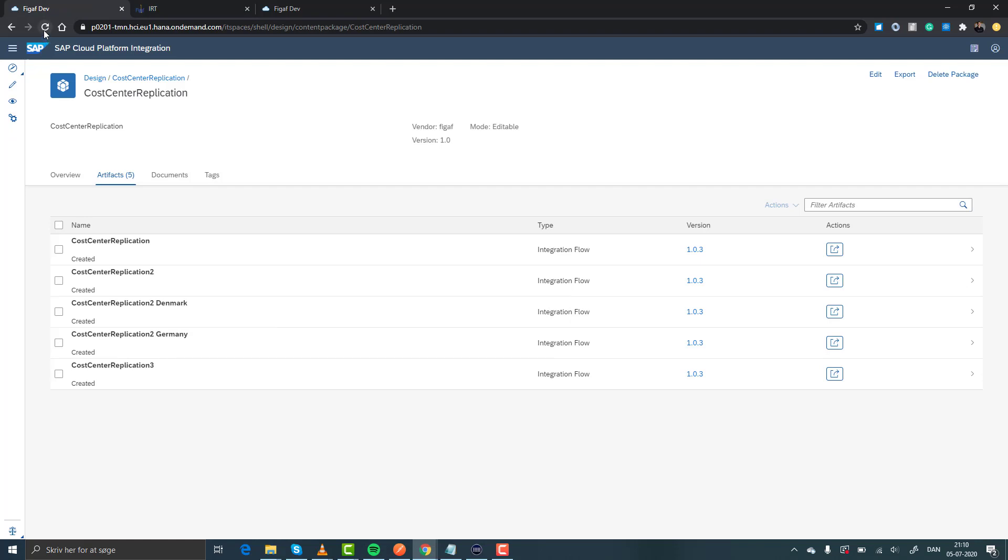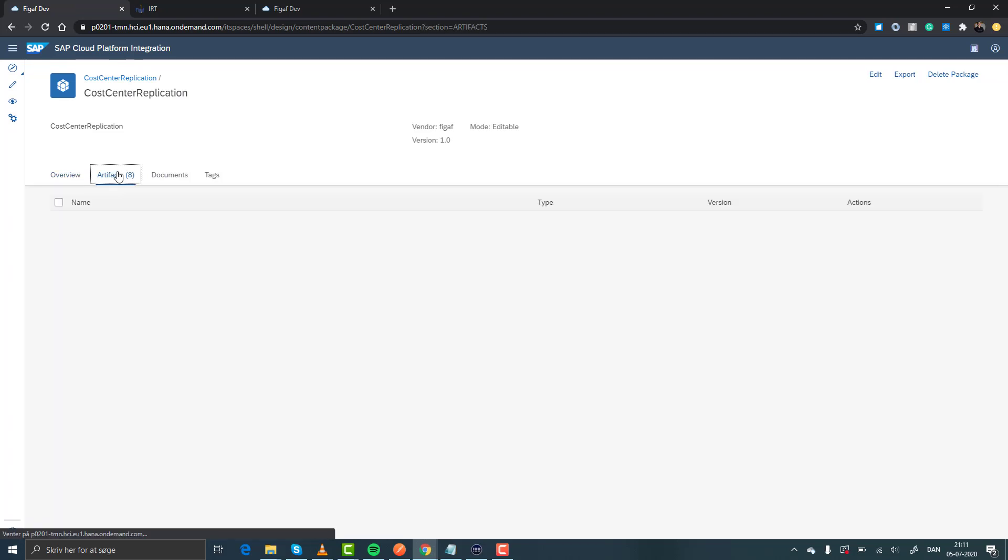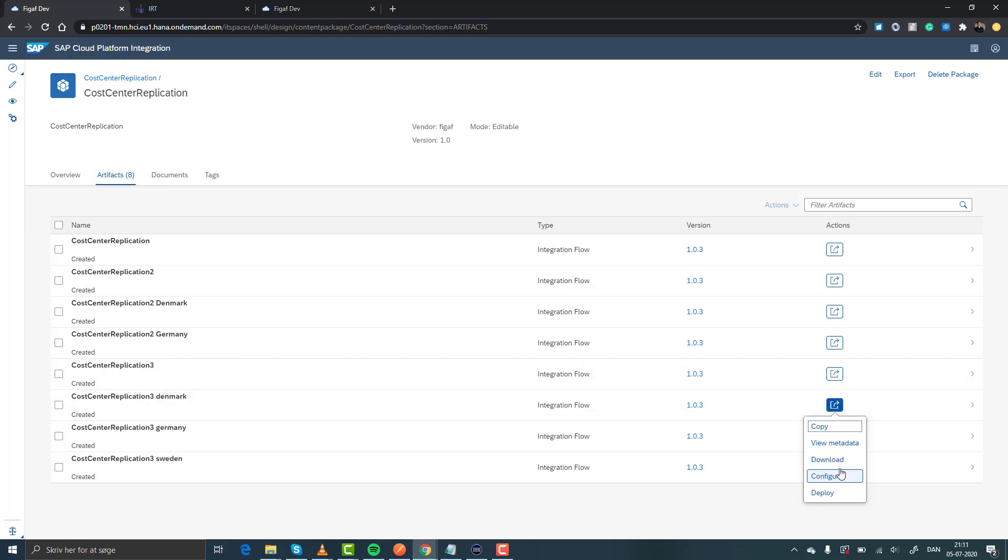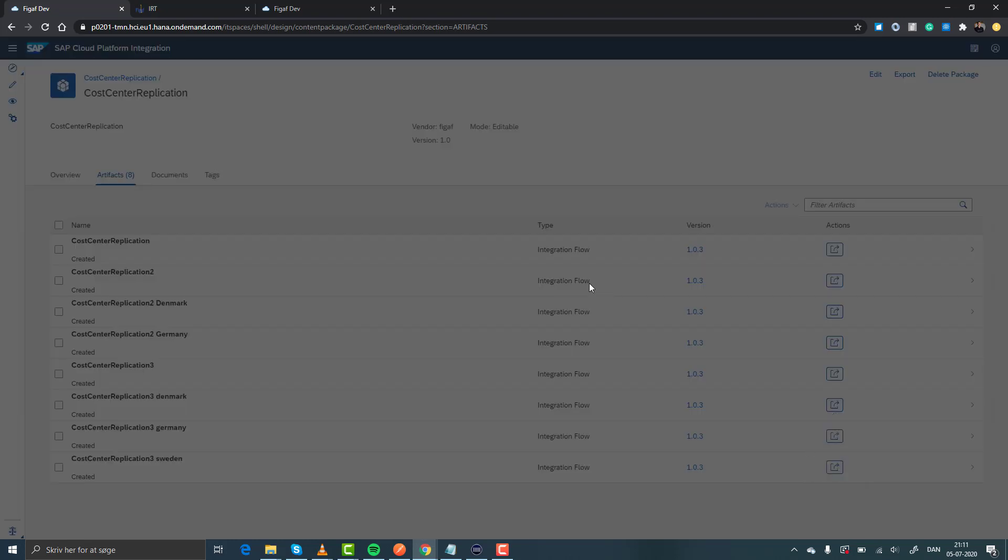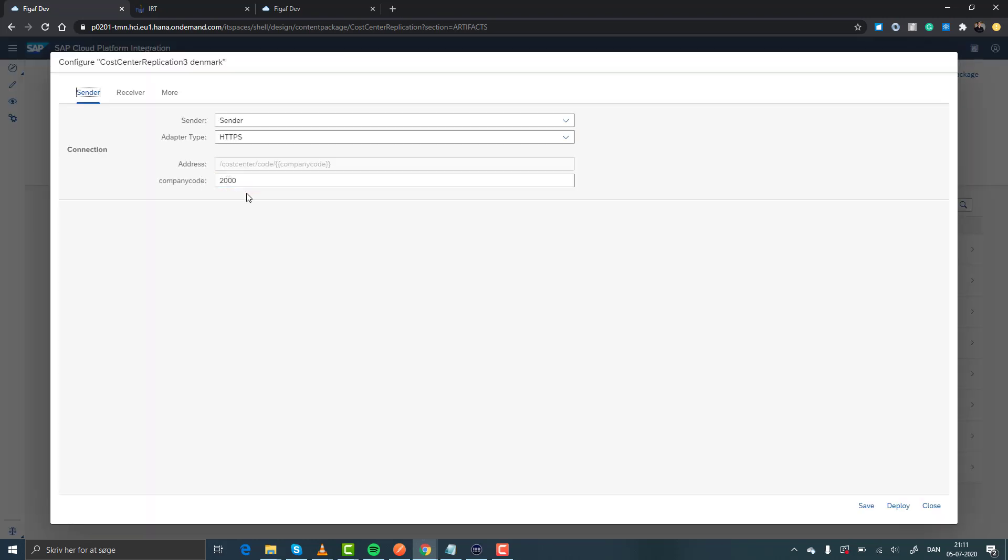So if we go back to the package, we can then see we got iFlow3. Refresh it and now in our package we have three iFlows, one for each of the different countries. And if we then look at the configuration for this, we can see it is specified for that specific configuration.